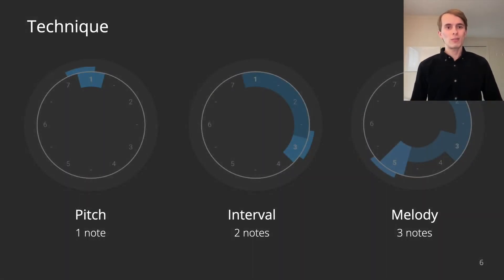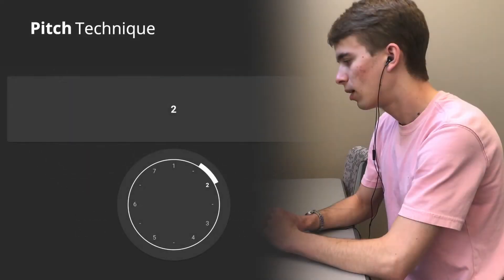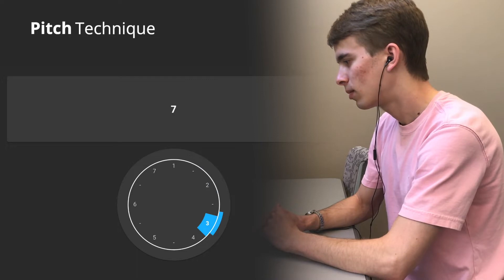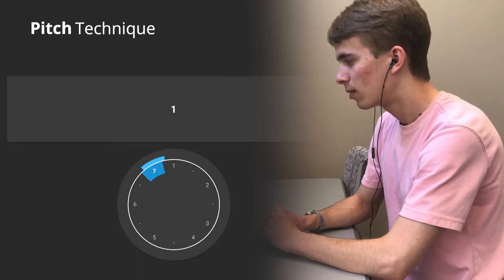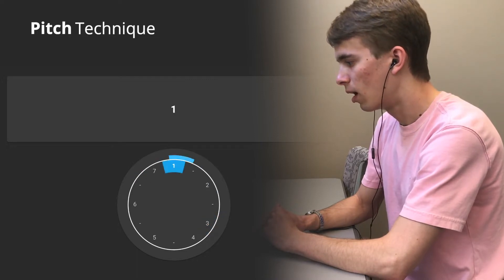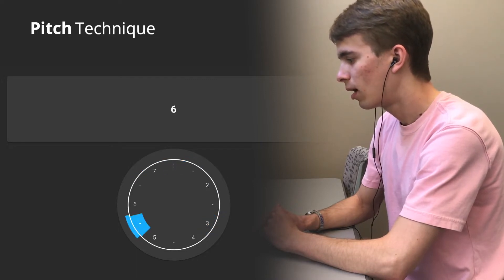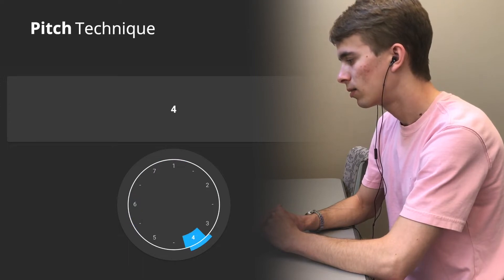We evaluate three interaction techniques involving one, two, and three notes in sequence. The pitch technique involves singing a single note. A visualization shows the pitch recognized with a blue arc at the appropriate note.